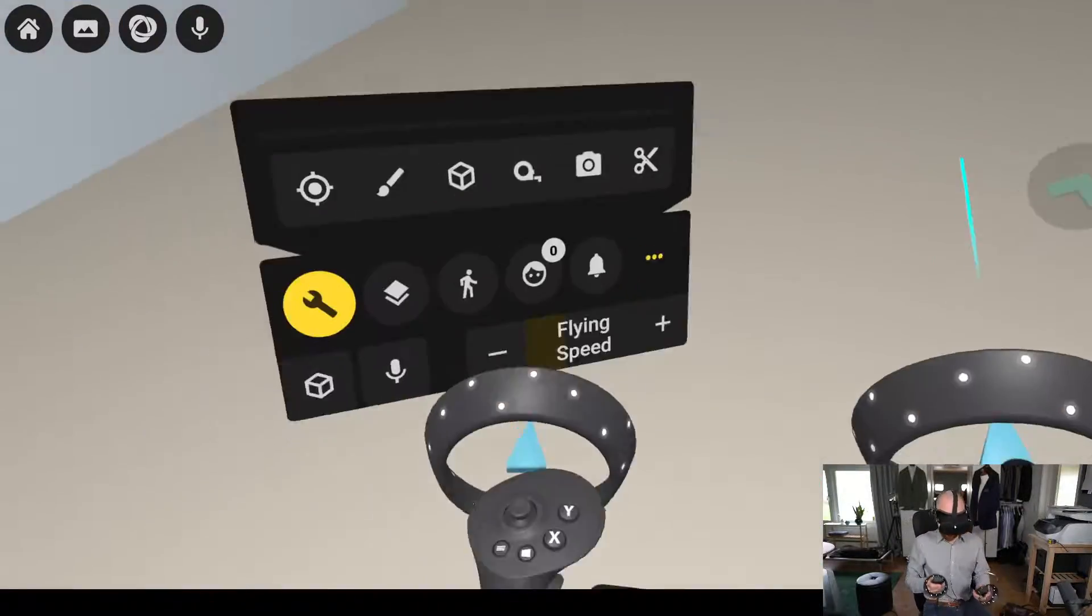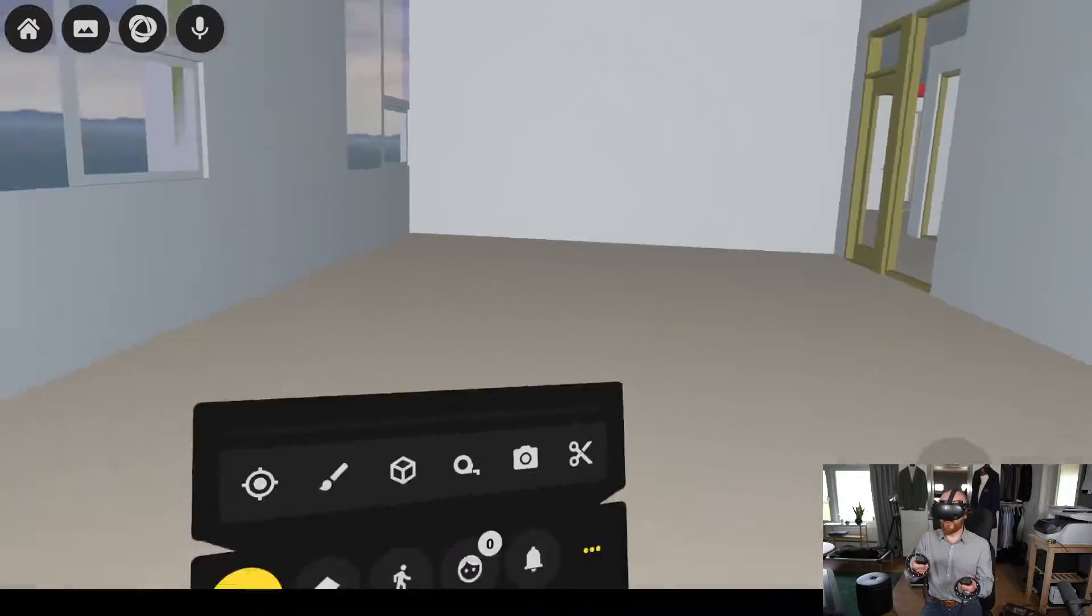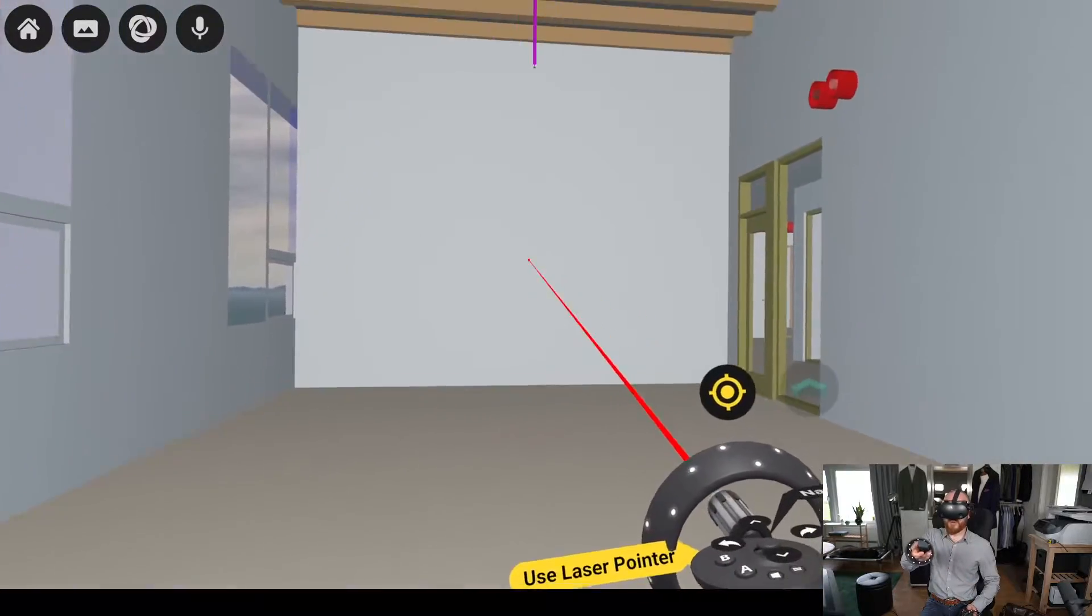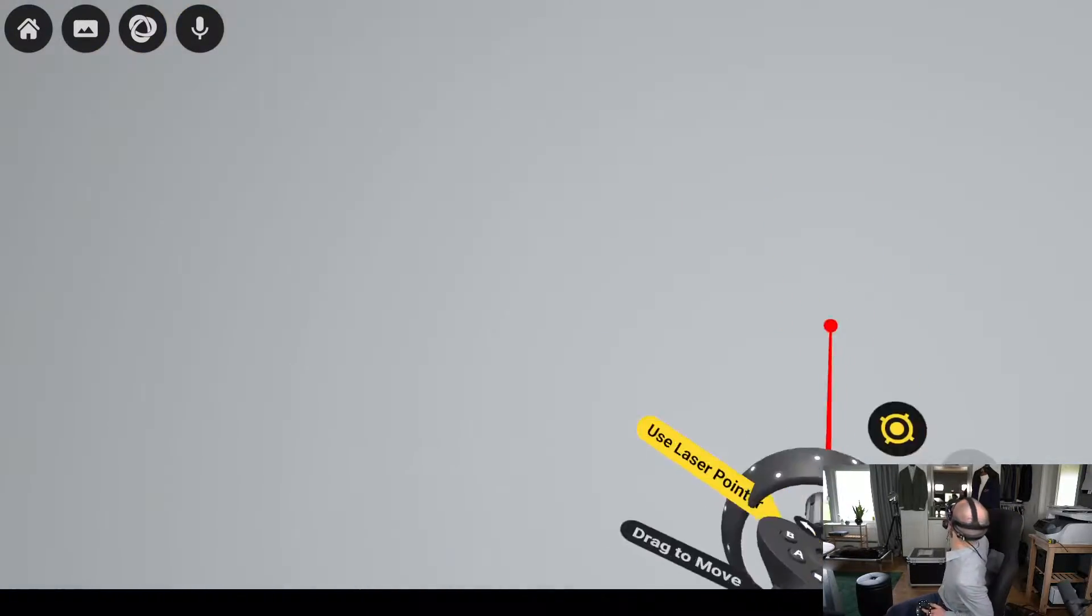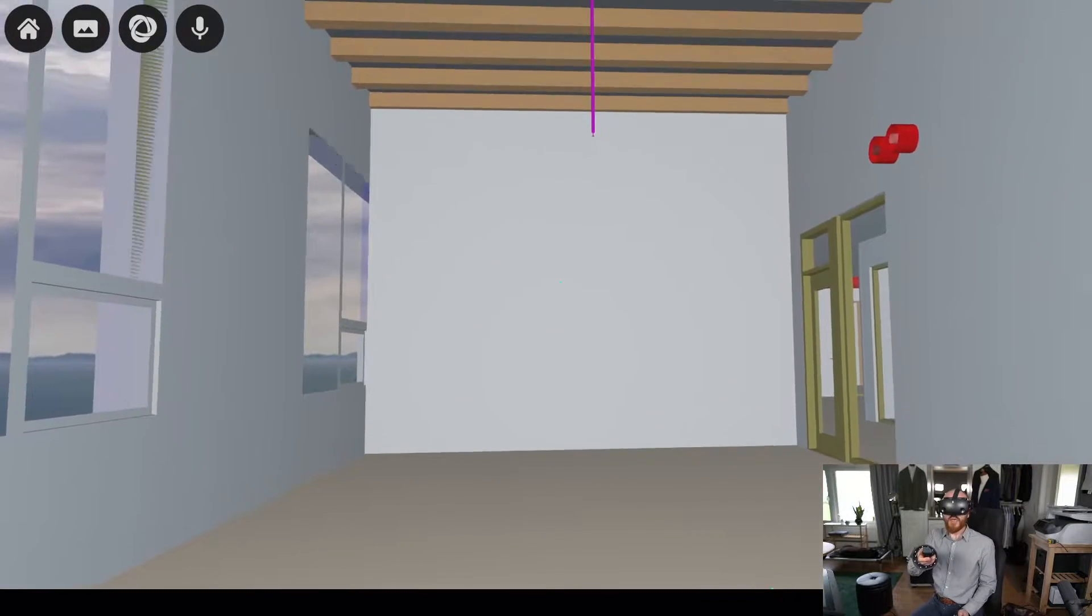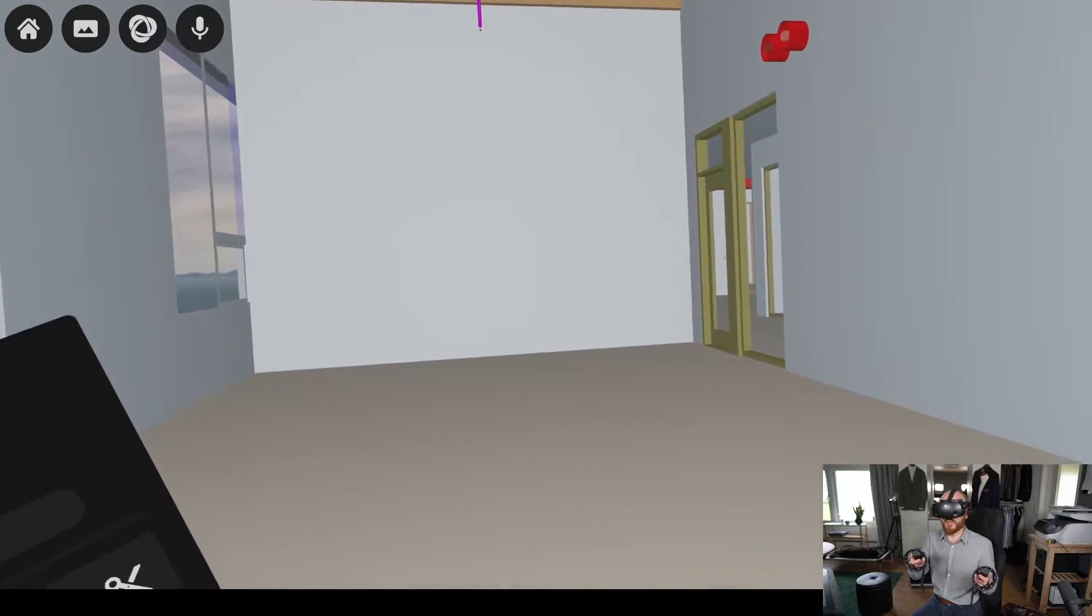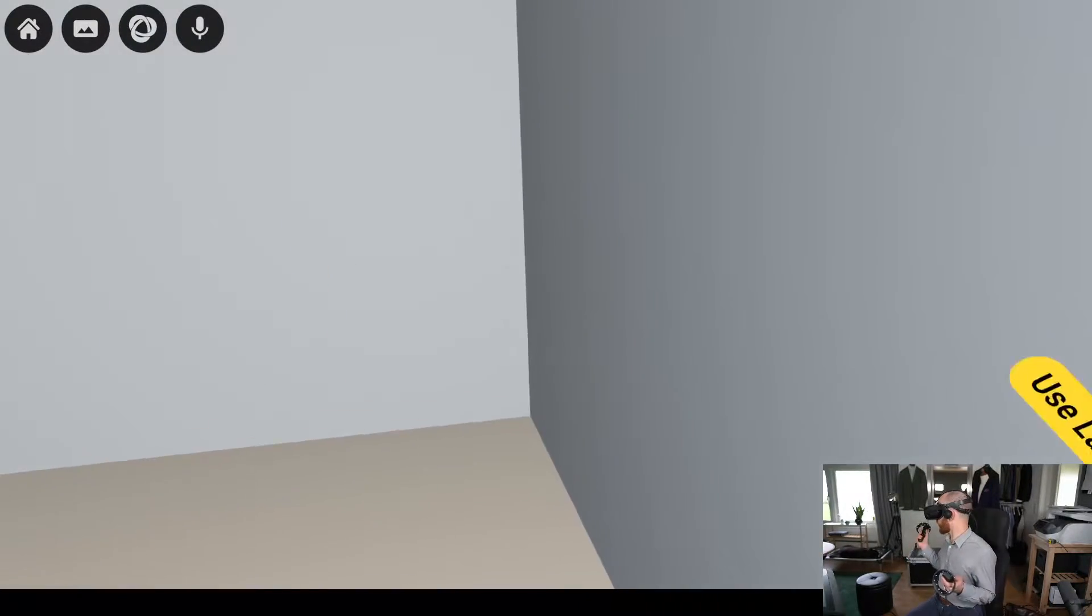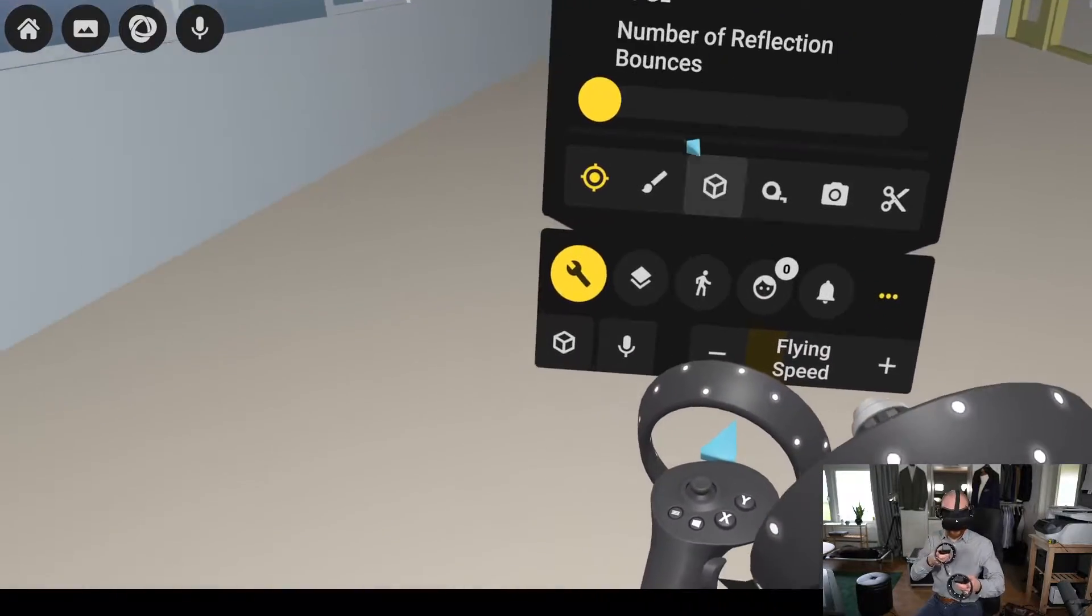In this room you have two walls. Here's a pointer. Here's one wall and here's the other one behind me. And these are now acoustically not treated. It's just a hard surface on these walls.